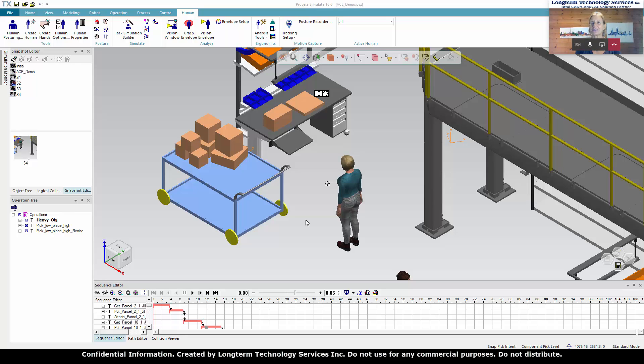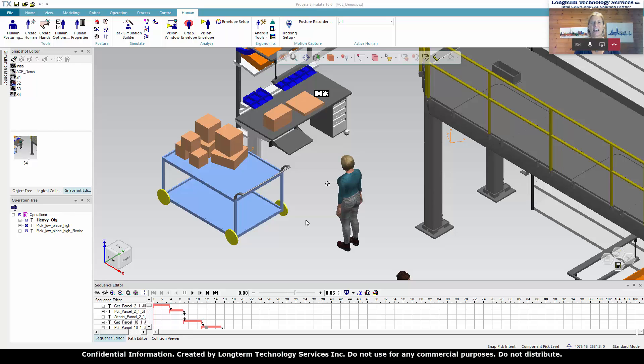I wanted to talk to you a little bit about Process Simulate Human and its ability to do ergonomic analysis. I worked with this software and with the Siemens products for many years in my role as a Technical Specialist at Ford.